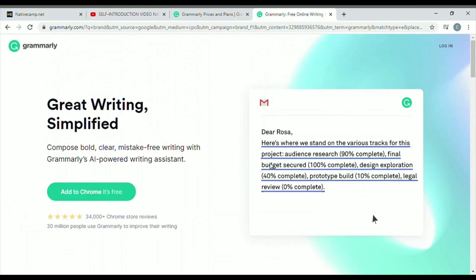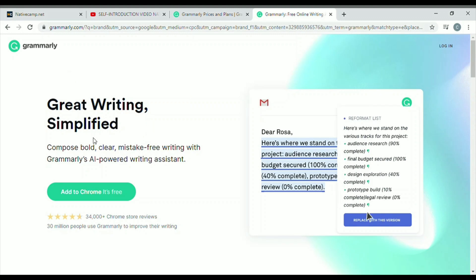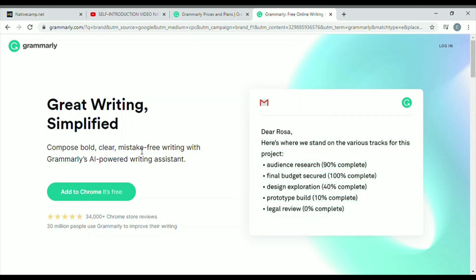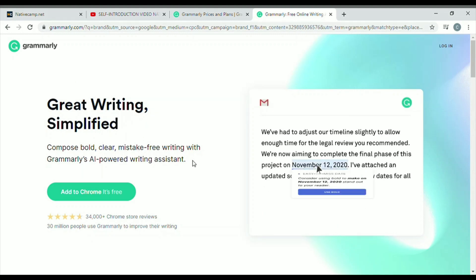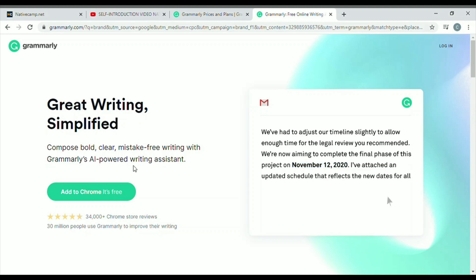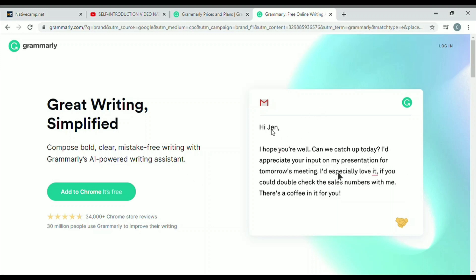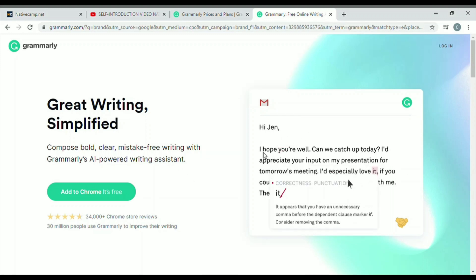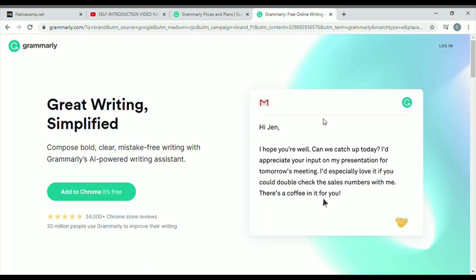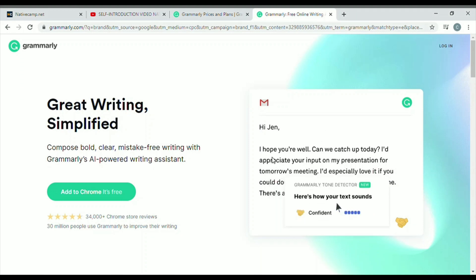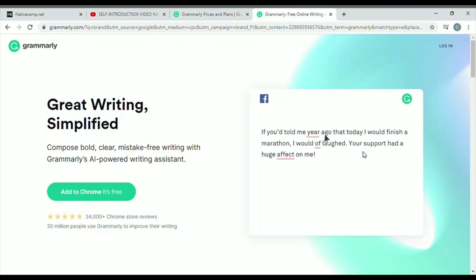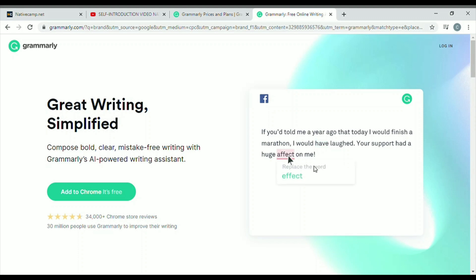This is the Grammarly website and it shows 'great writing simplified.' Basically with Grammarly, you can compose bold, clear, mistake-free writing with Grammarly's AI-powered writing assistant. And by the way, disclaimer — this is not sponsored by Grammarly. On the right side of your screen, you can see a demo of how Grammarly works when you're writing an email, and there's also an example of how it works in your Facebook account when you're posting a status.